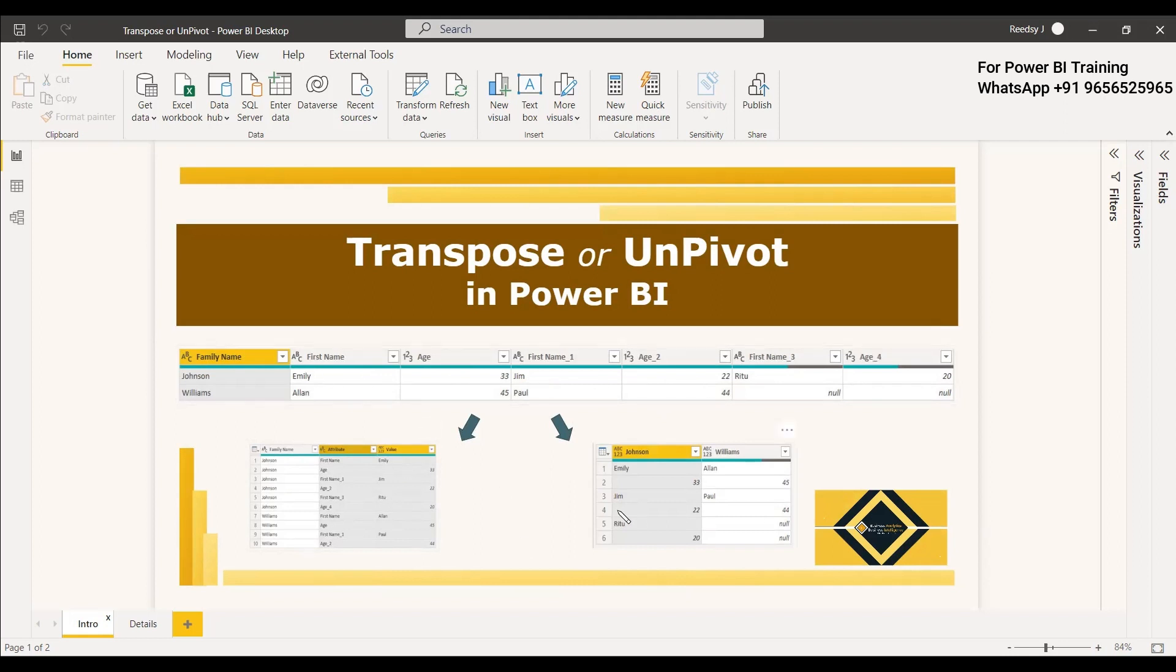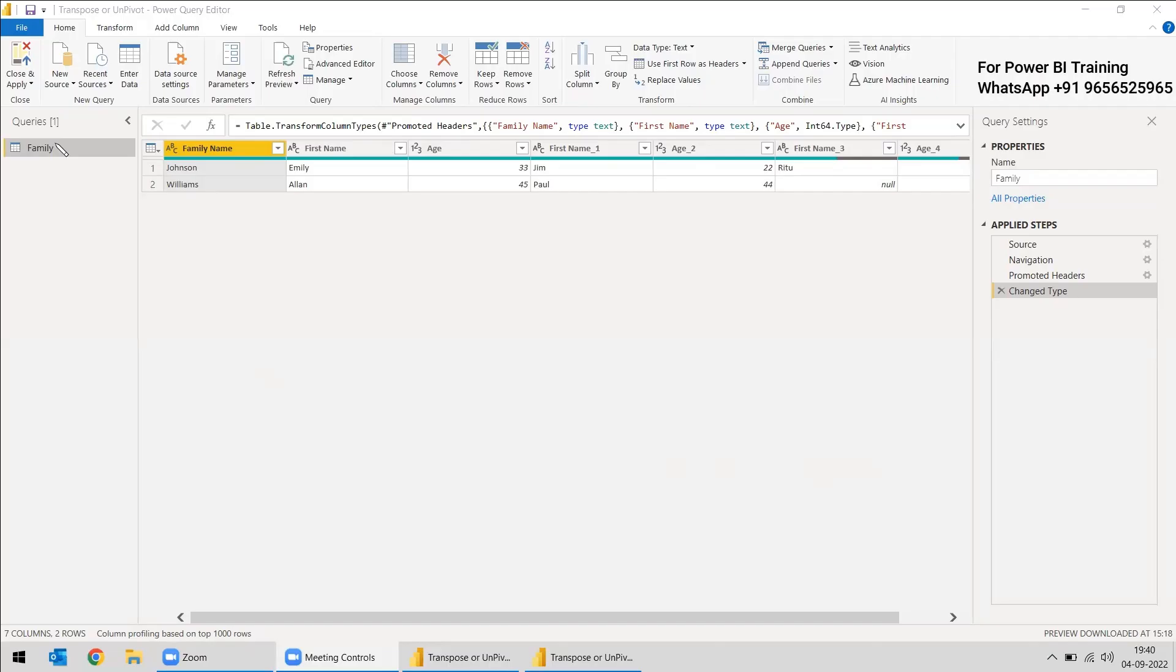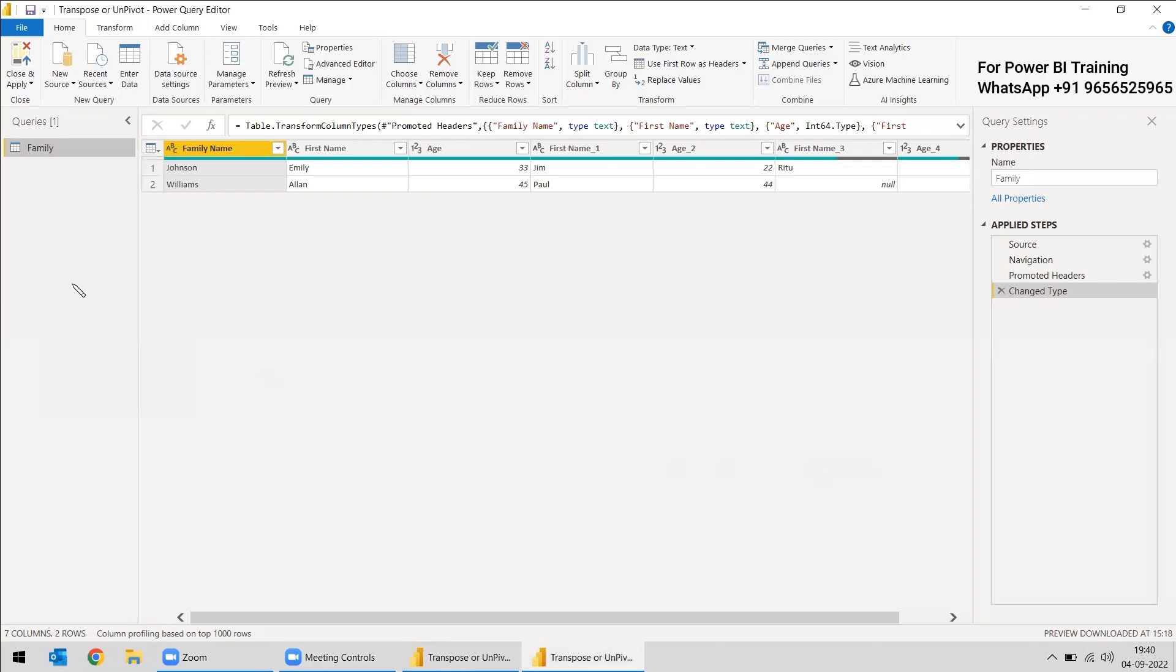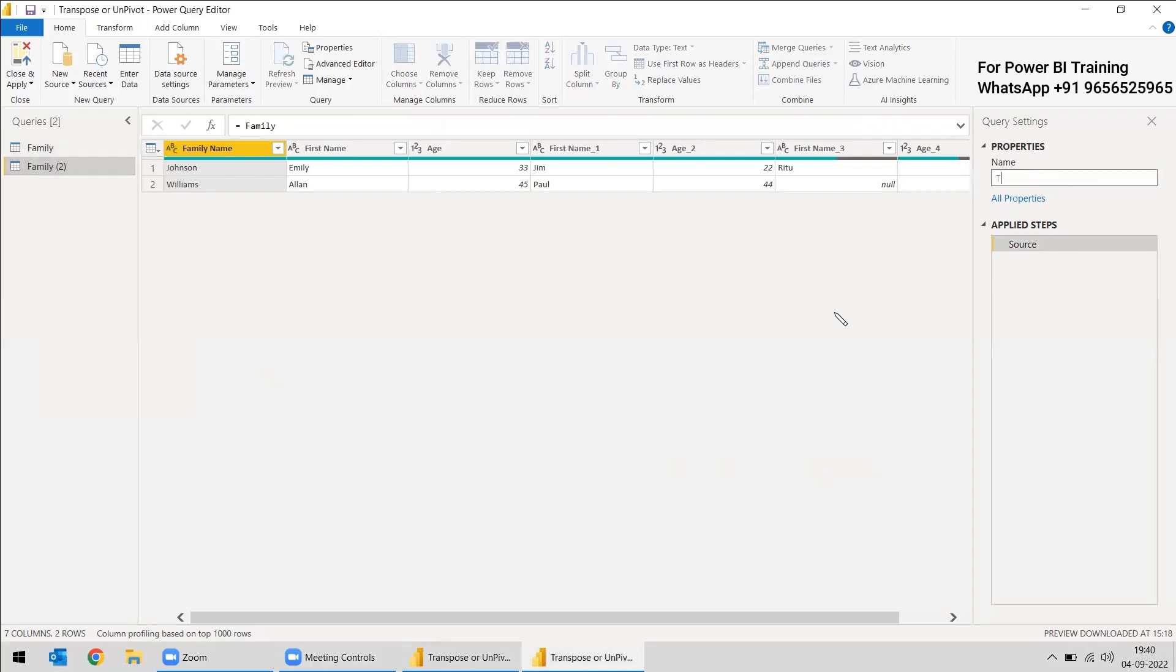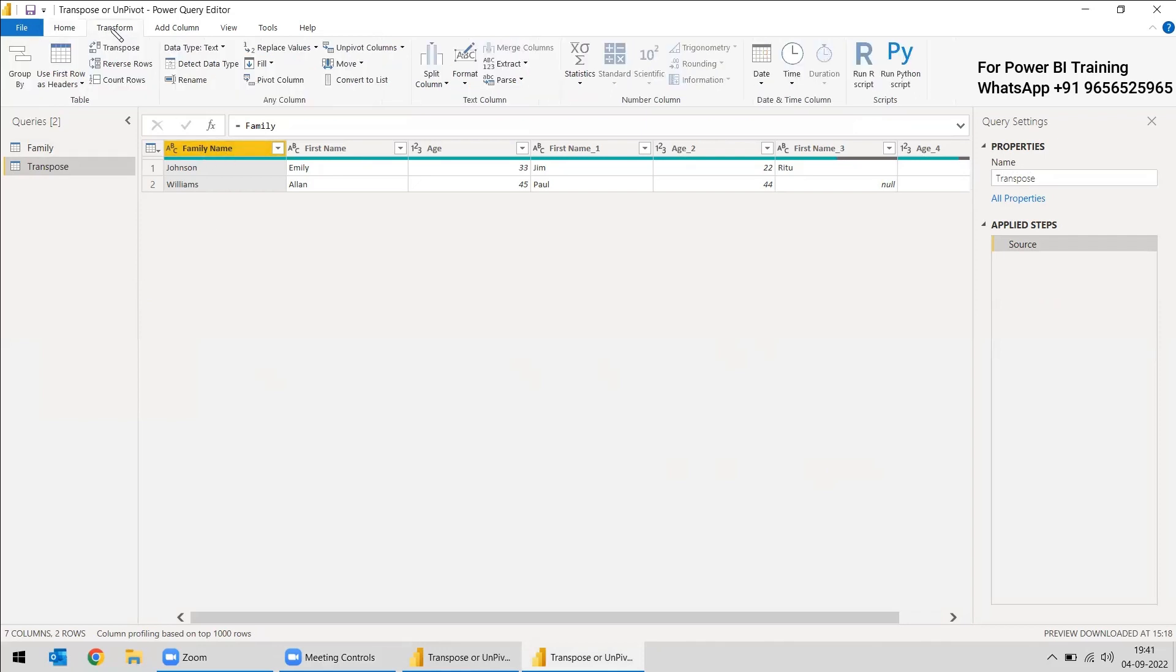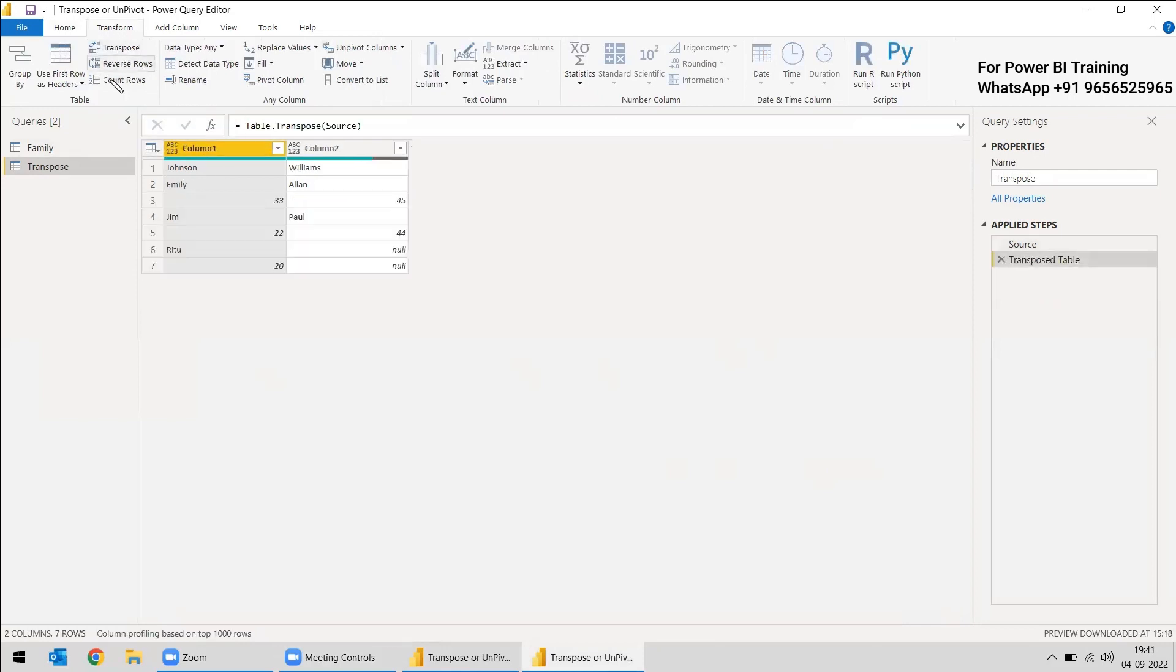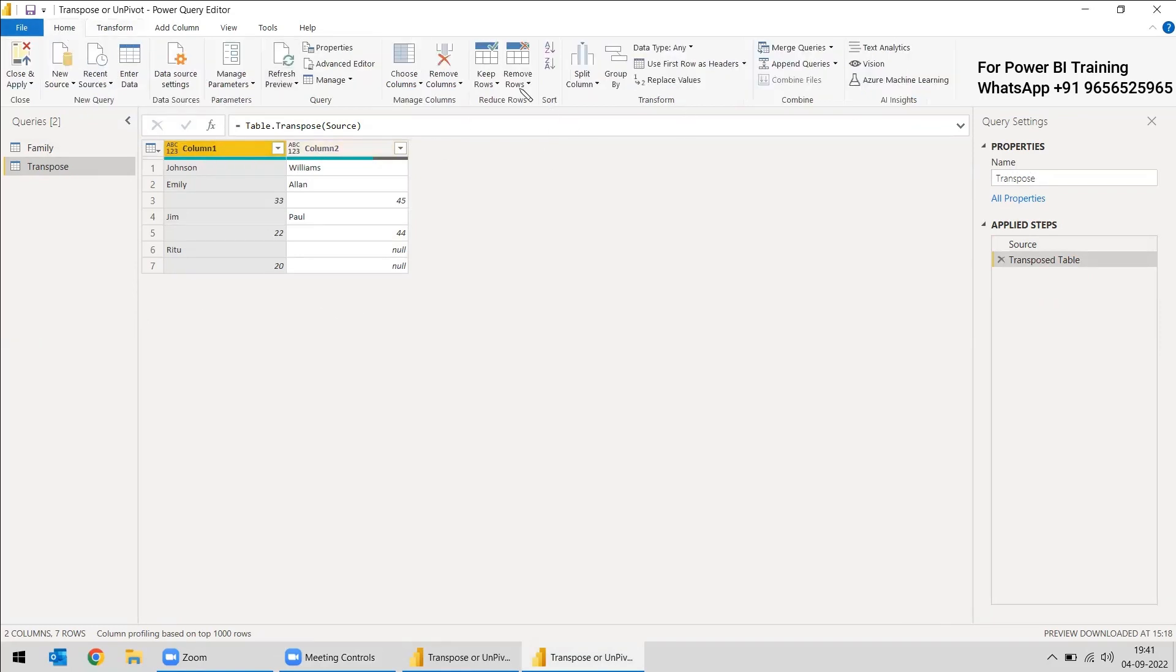So we will try both ways and we will see which way is better for this current example. So we can go to transform data. We got the family table. We will take the reference and we will change the name to transpose. So first we will try transpose and for transposing the above example, we can go to the transform menu option and here transpose is there. Select the family name and you can do the transpose and we got the column like this and we need to change the heading. So you can go to the home page and you can go to use first row as header.